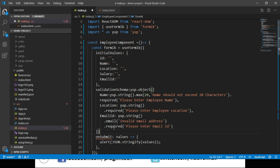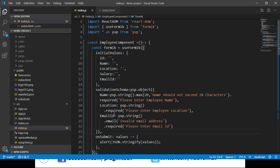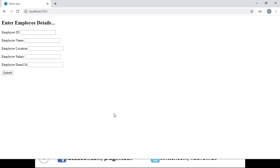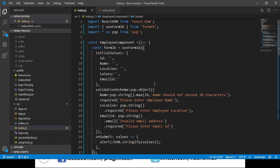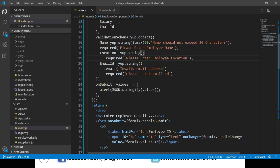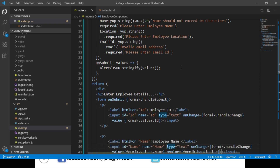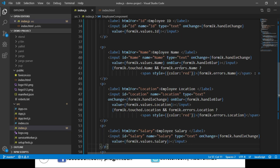Let's save these changes and navigate to the browser. We can see validation is working for our form data as we enter values, now using the Yup library. Looking at our input elements — id, name, location, salary, and email id — the validations behave the same as before.